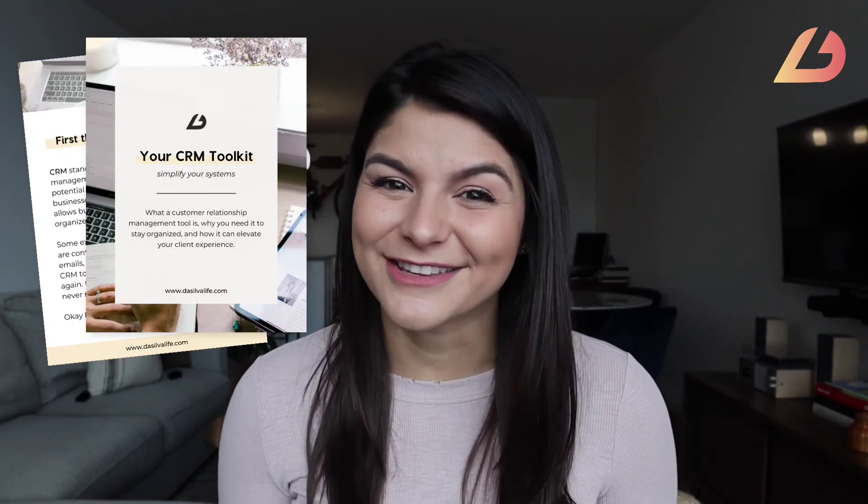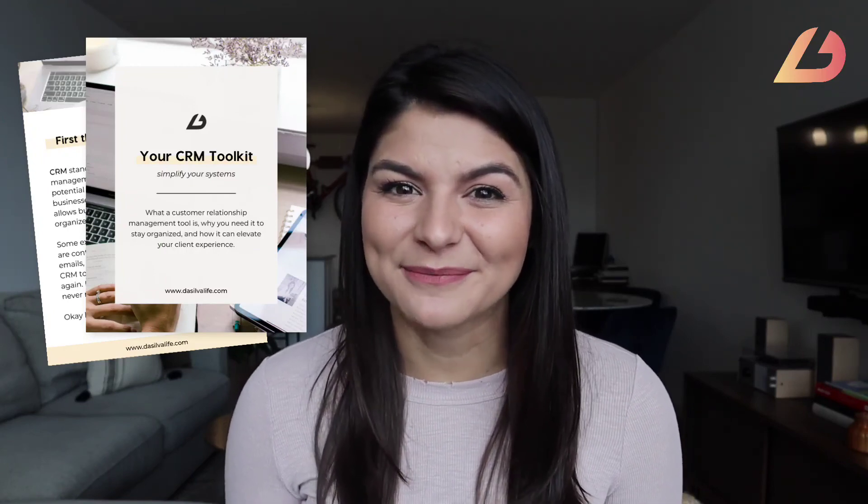One more thing: if you're still a little stuck on what a CRM is, how to use it in your business, or if you really need one, check out our free CRM toolkit — I'll link it in the description below.